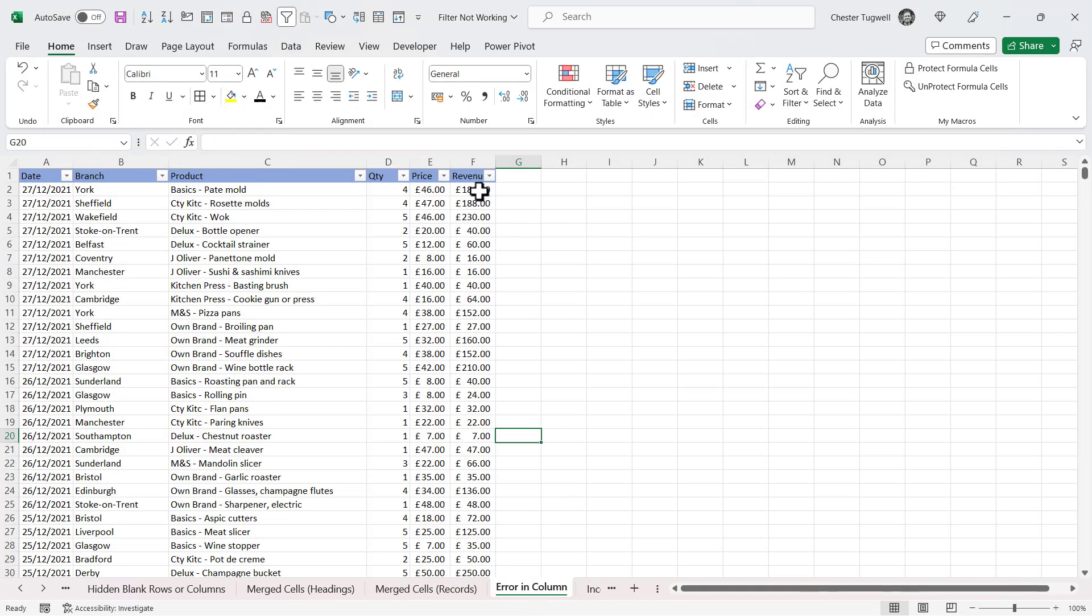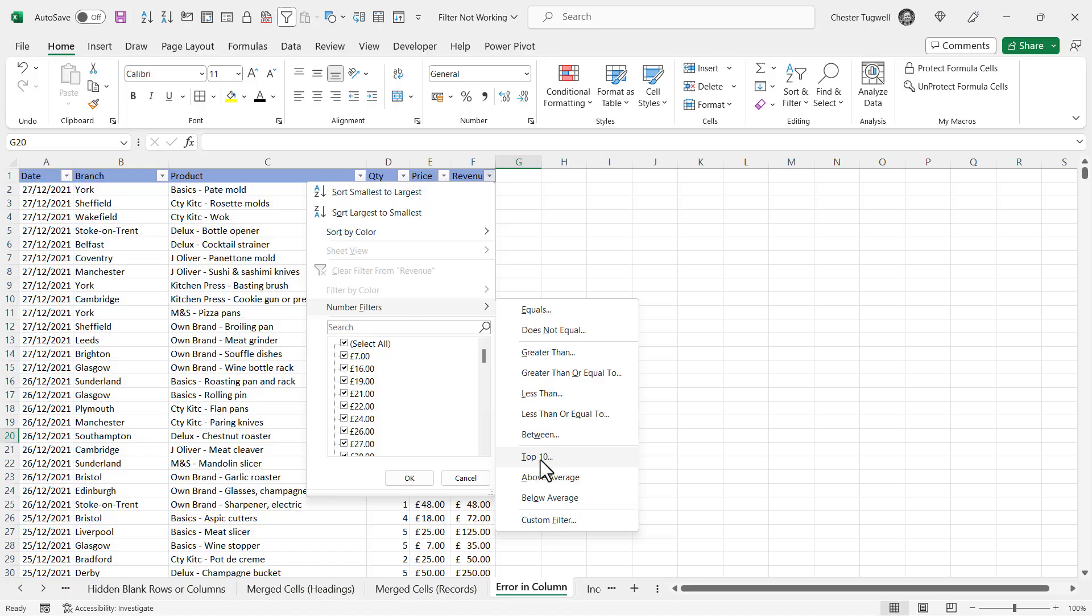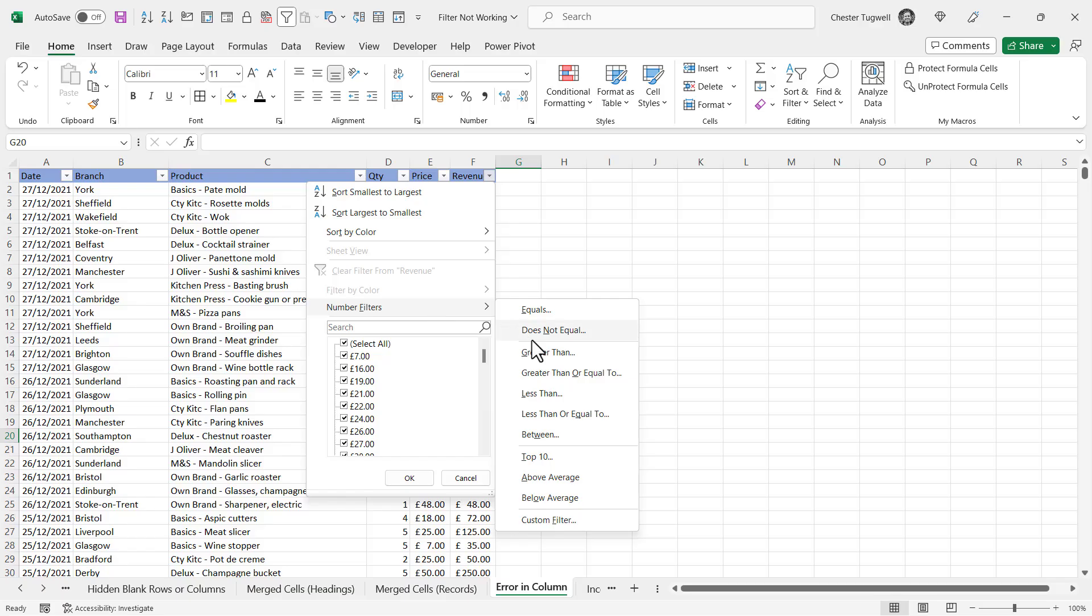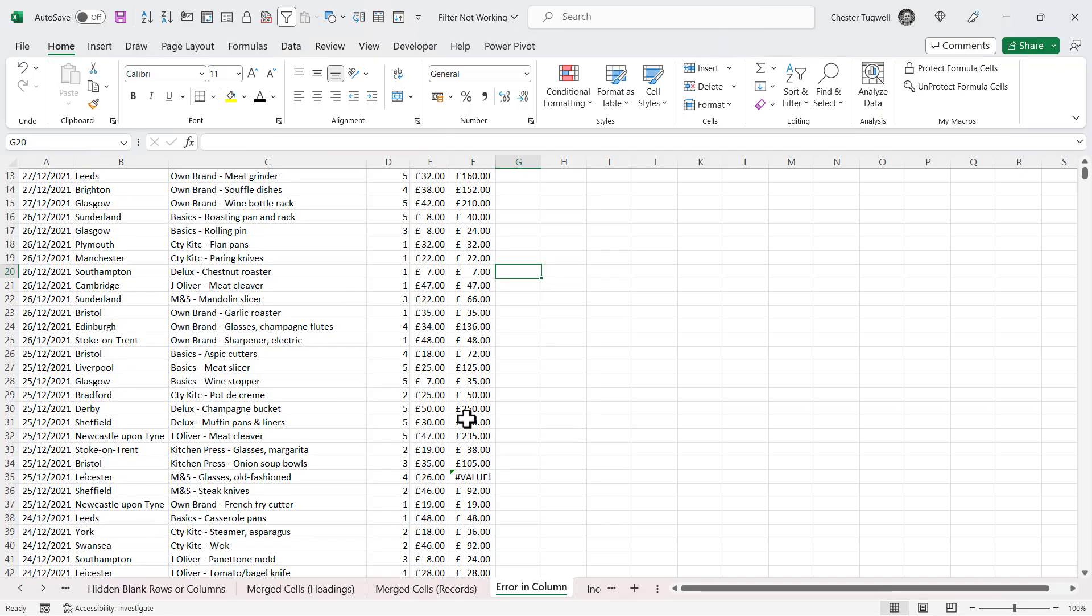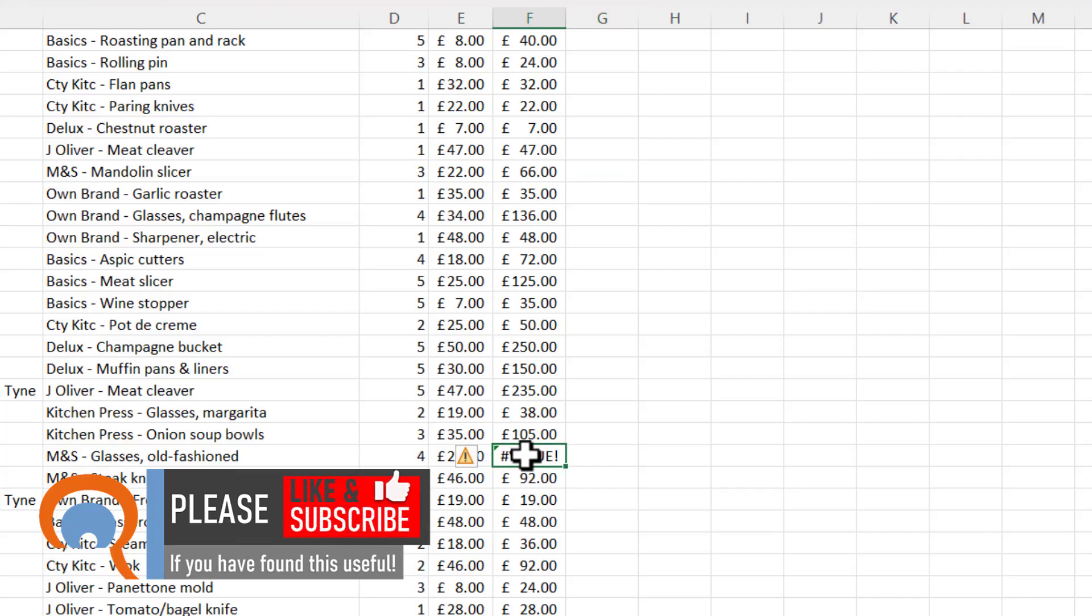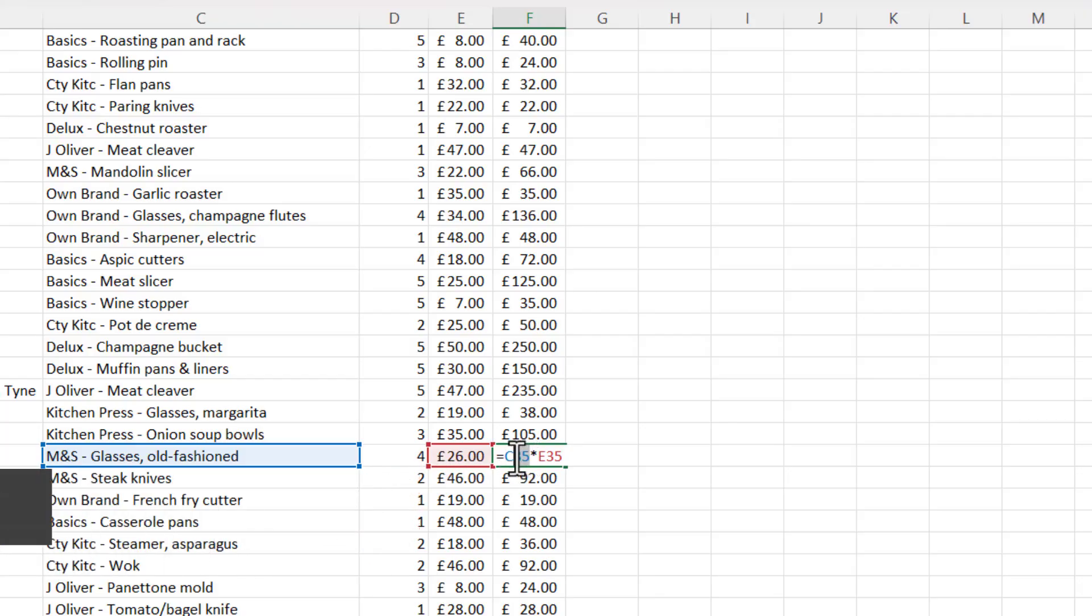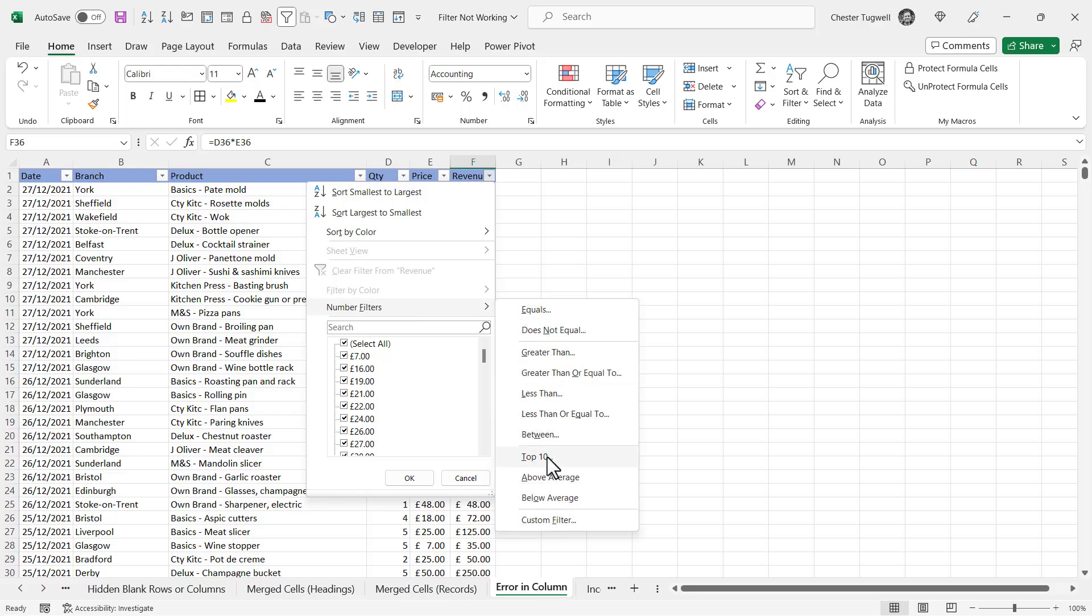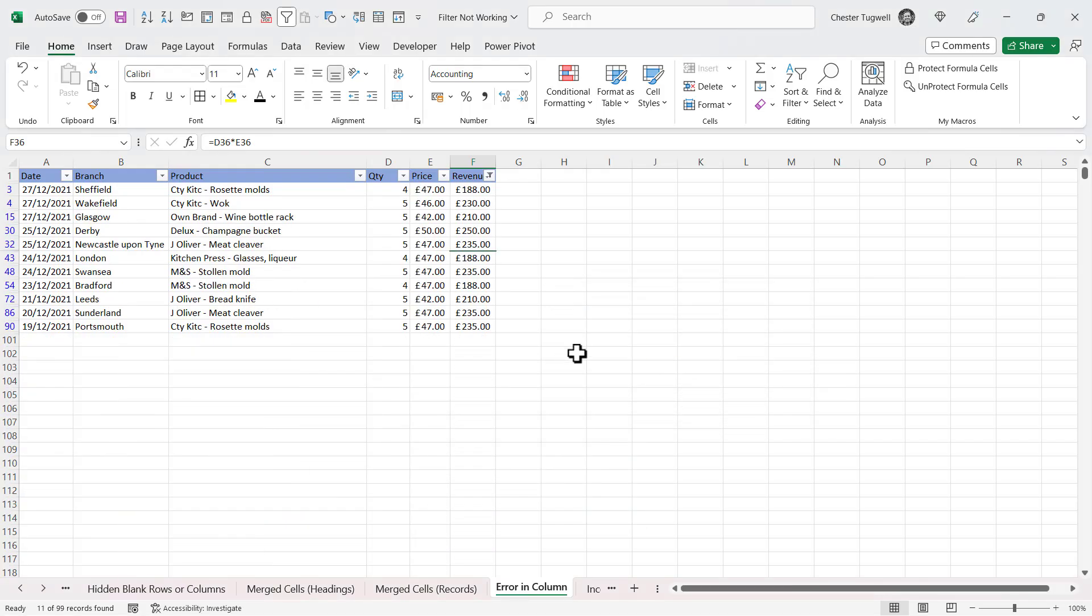So another problem is where you try and apply a number filter such as Top 10, Above Average, or Below Average. If I go for Top 10 and then click OK, it doesn't work. If I say Above Average, it doesn't apply a filter at all. Now if this is happening, it's probably because somewhere within that column you have an error - you can see I've got a value error there. Now if I look at the formula, it's actually trying to multiply a text value by a number, which is why I'm getting that error. Now obviously that formula should be D35 times E35, which would get rid of the error. So if I now try and apply the Top 10 filter, you'll see that it works.